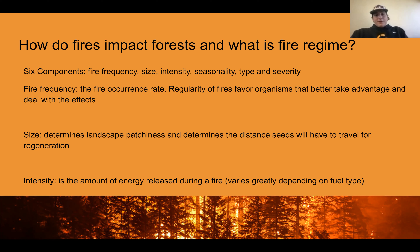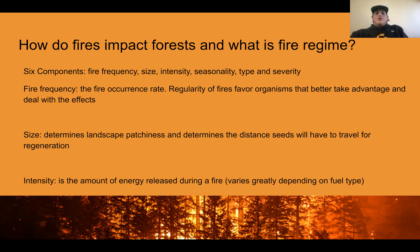The six components are fire frequency, size, intensity, seasonality, type, and severity. Frequency is the fire occurrence rate and regularity of fires, favoring organisms that better take advantage of and deal with the effects of the wildfire. Size determines landscape patchiness and the distance seeds will have to travel for regeneration. Intensity is the amount of energy released during a fire, and that varies depending on fuel type.